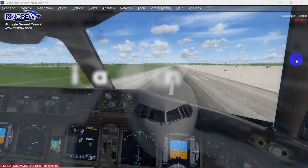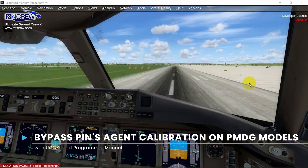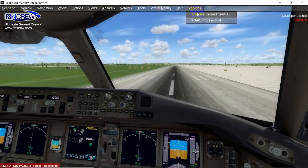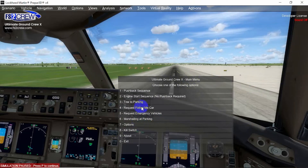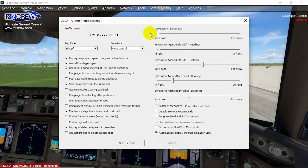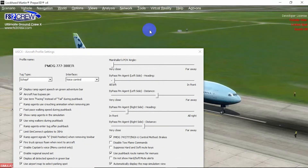In the update for version 1.7, one of the things that was fixed on the PMDG models is the bypass pin agent calibration. There was a problem reported by some users that with other models the sliders were working fine, but in the PMDG models that was not the case. Here we are in the PMDG.